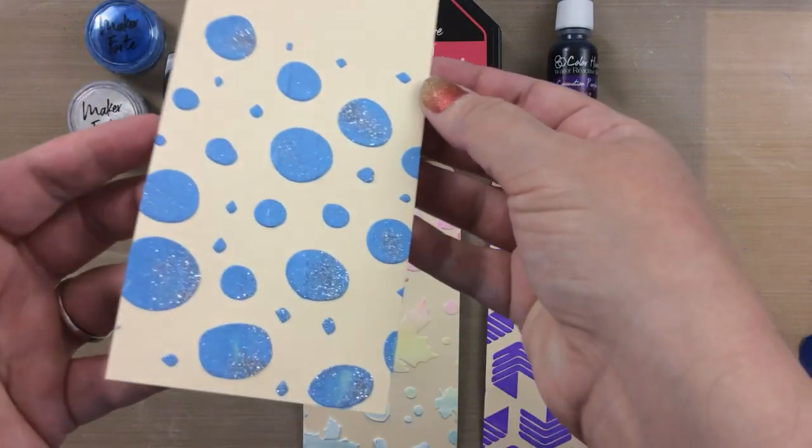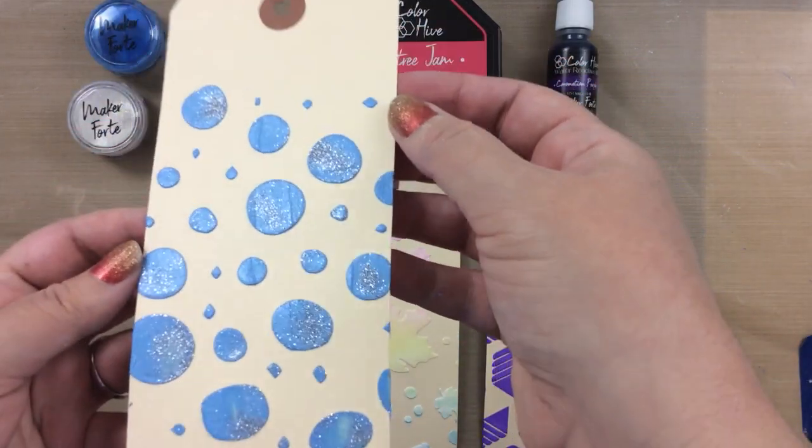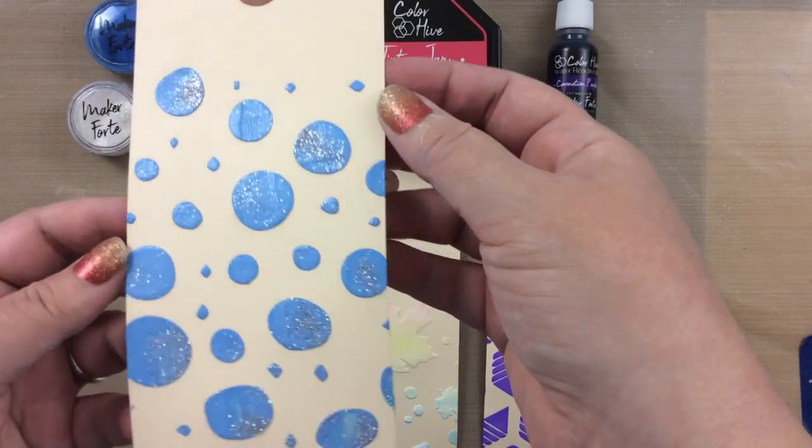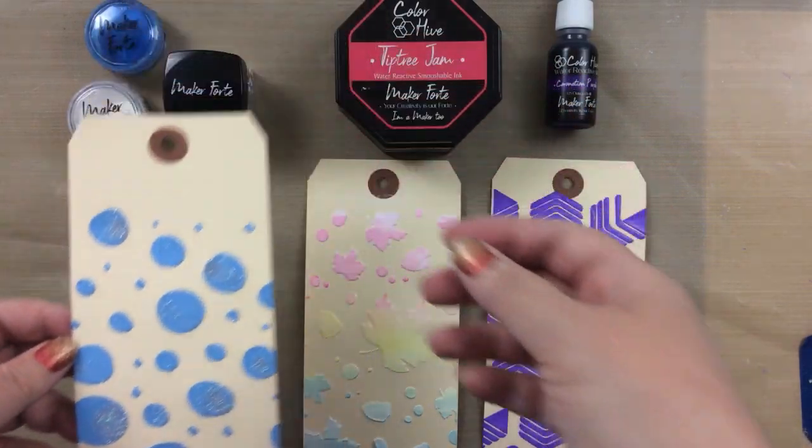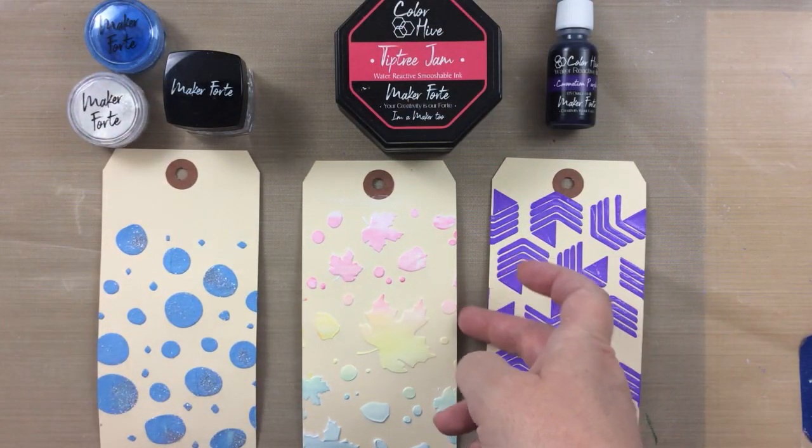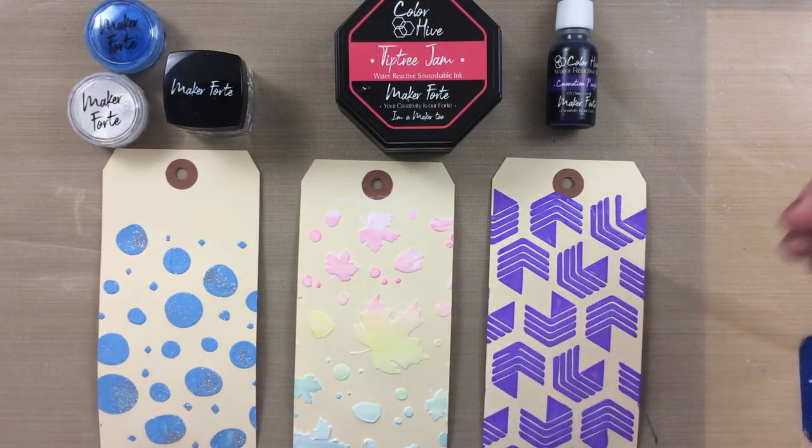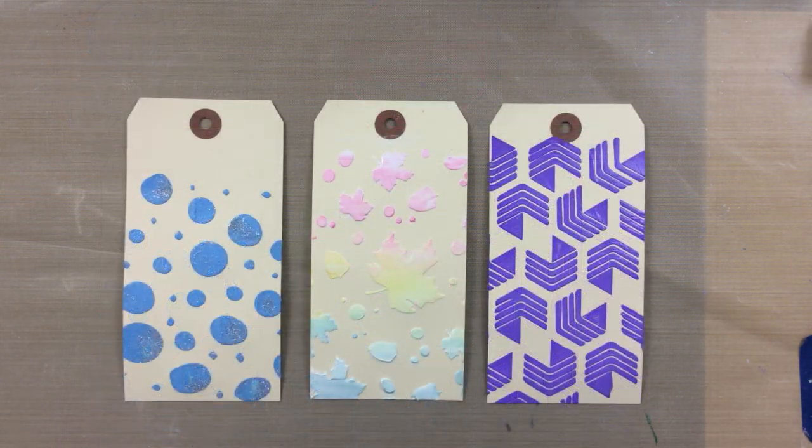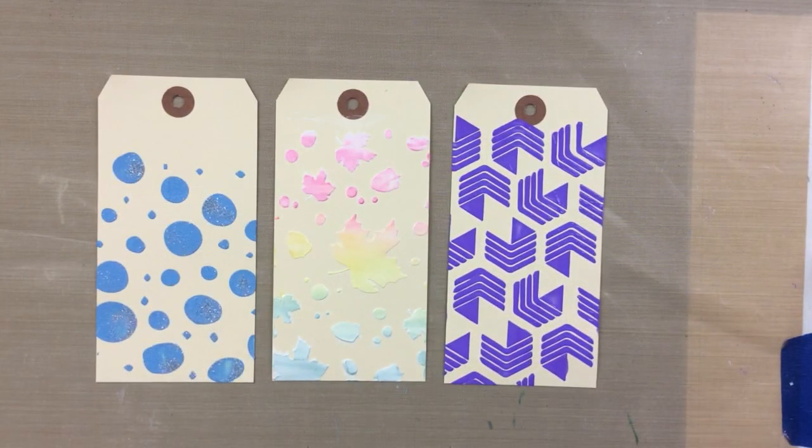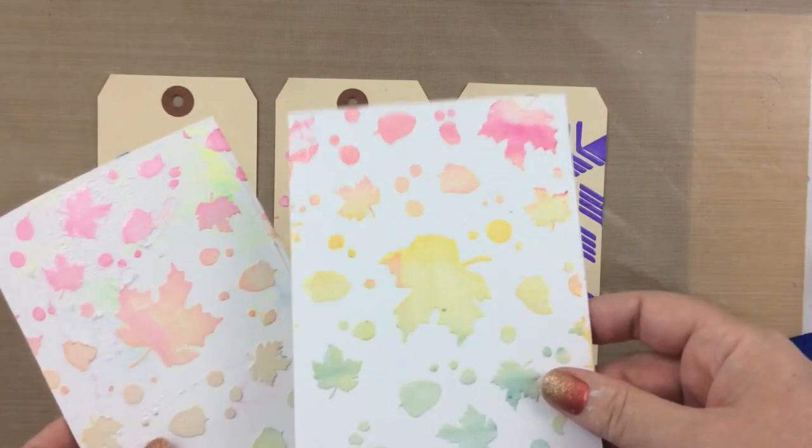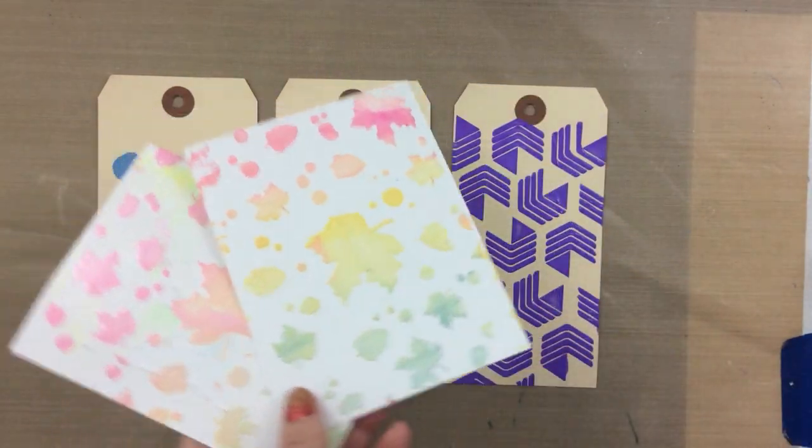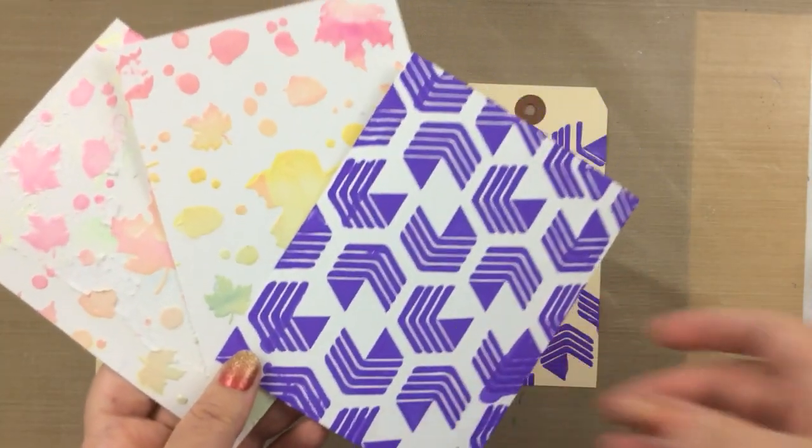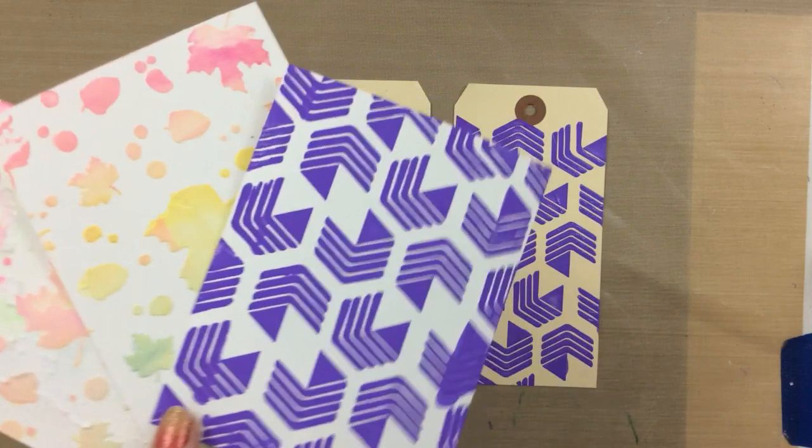Now one thing I did want to mention is it does dry white as you saw before on that bat stencil. So if you want to ink up your background and then run the white blanco over the top, you get a really neat look that way as well. I didn't do that in today's video but give it a try, there's so many fun ways to use it.